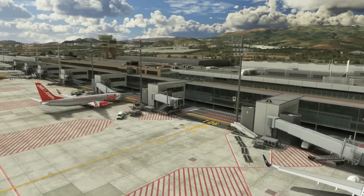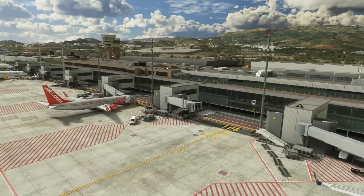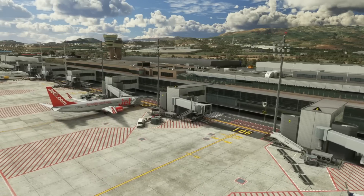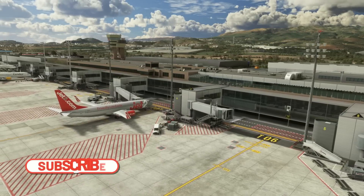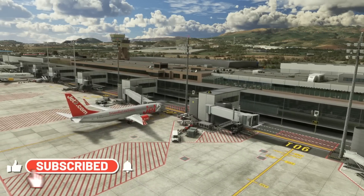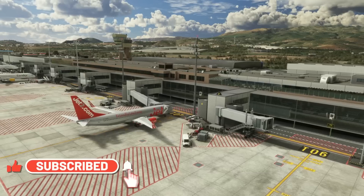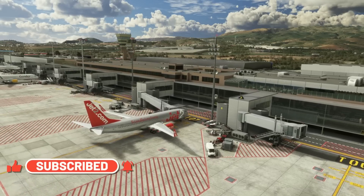Hello friends, followers and channel members. Welcome to another video here in Microsoft Flight Simulator. It's a quick video today as we take a look at the newly updated FSLTL traffic.